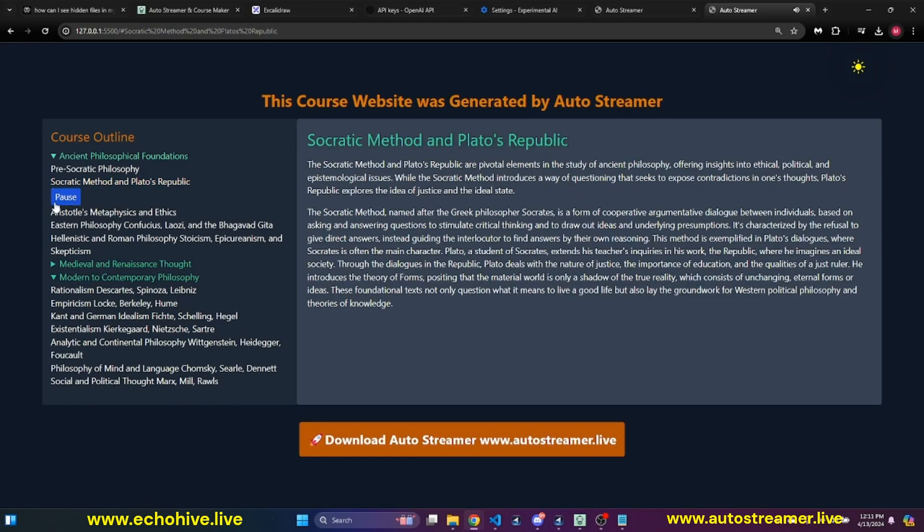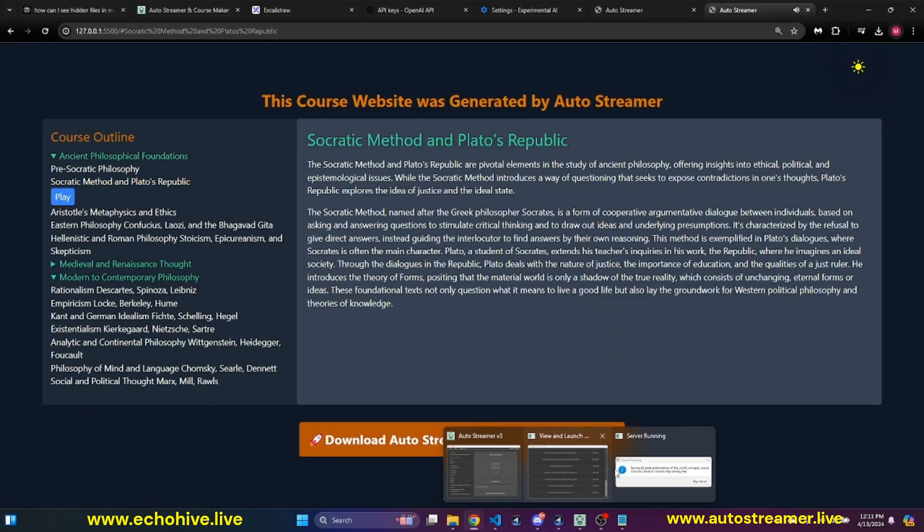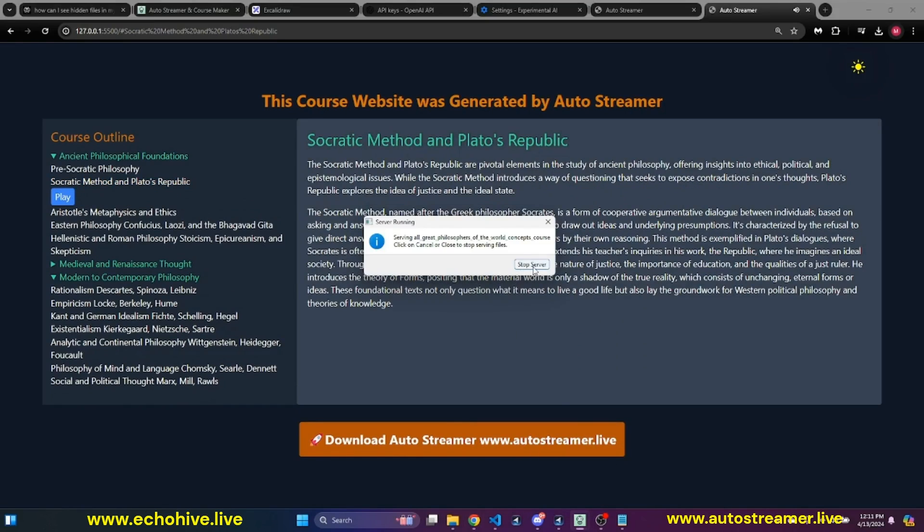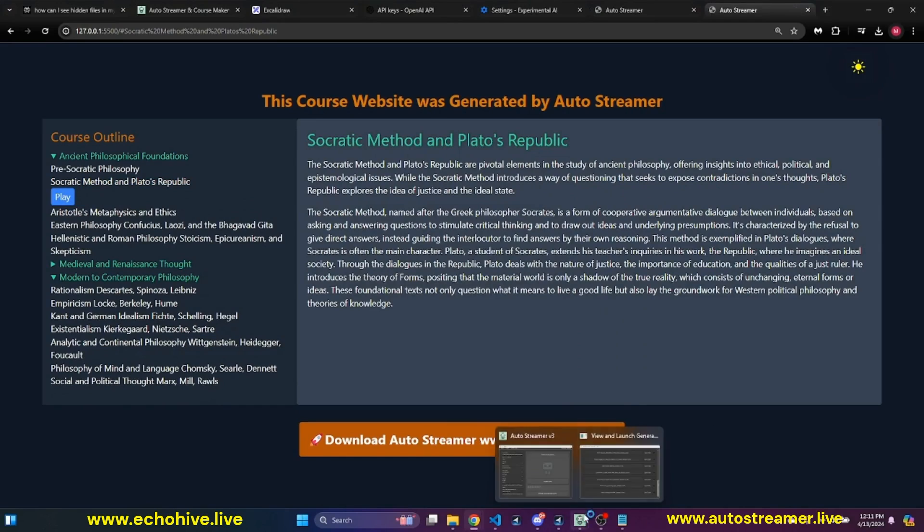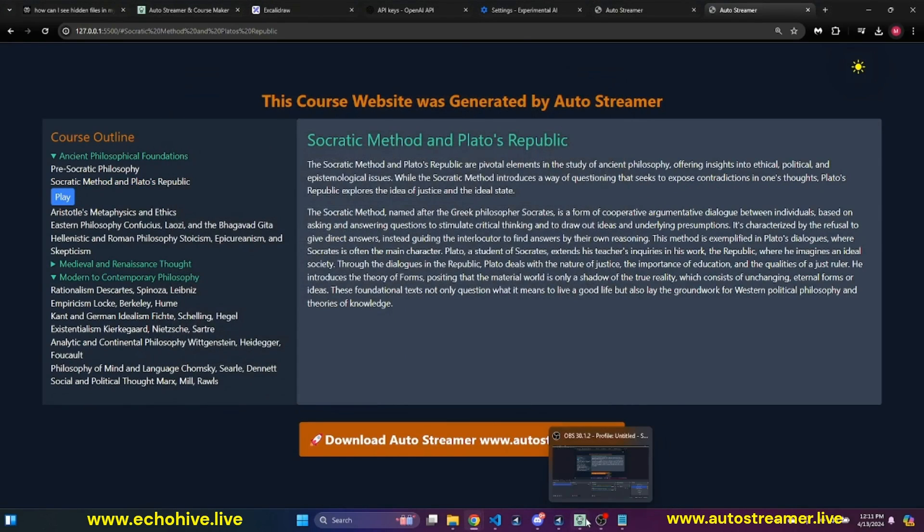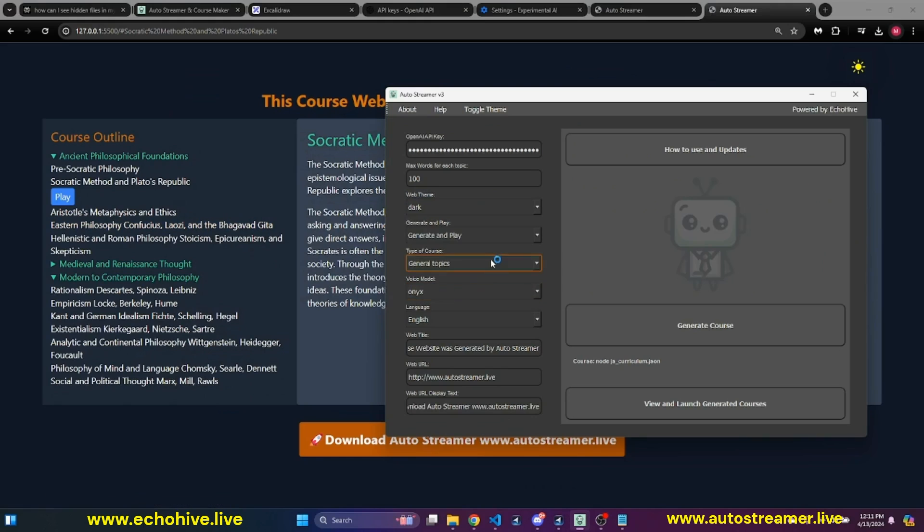Socratic method and play... You can also, of course, I'm going to go ahead and stop the server.